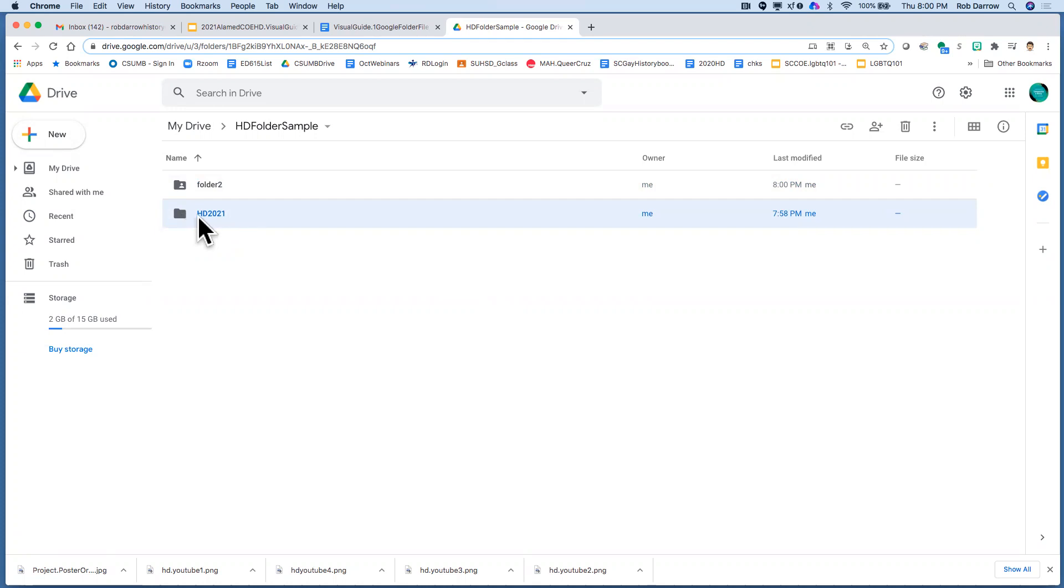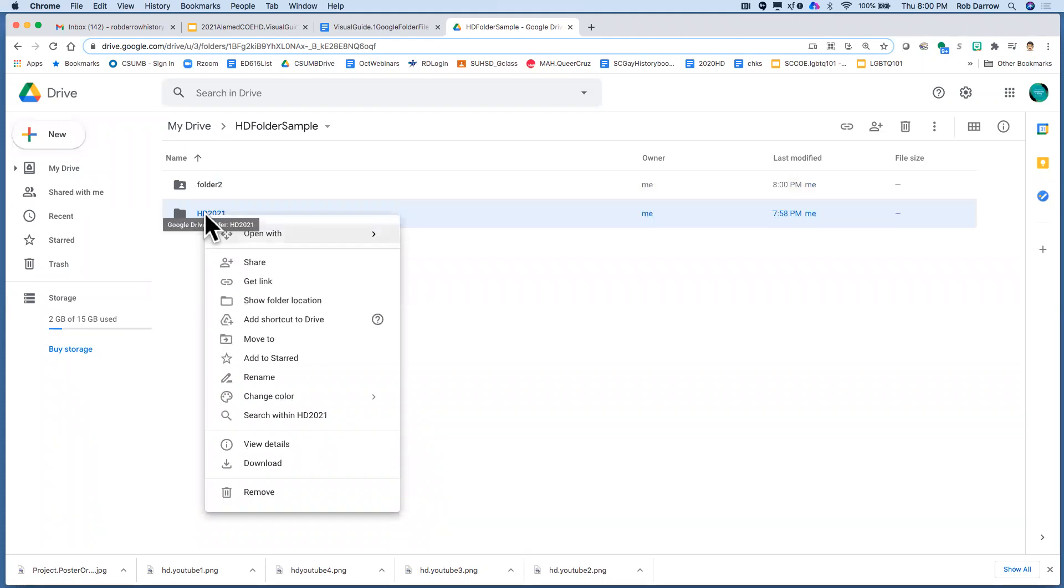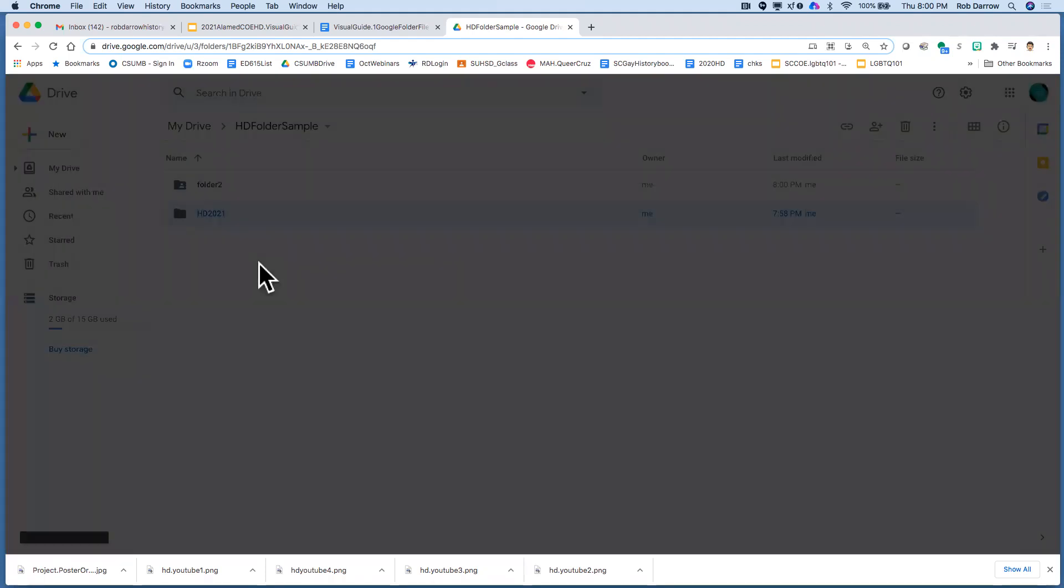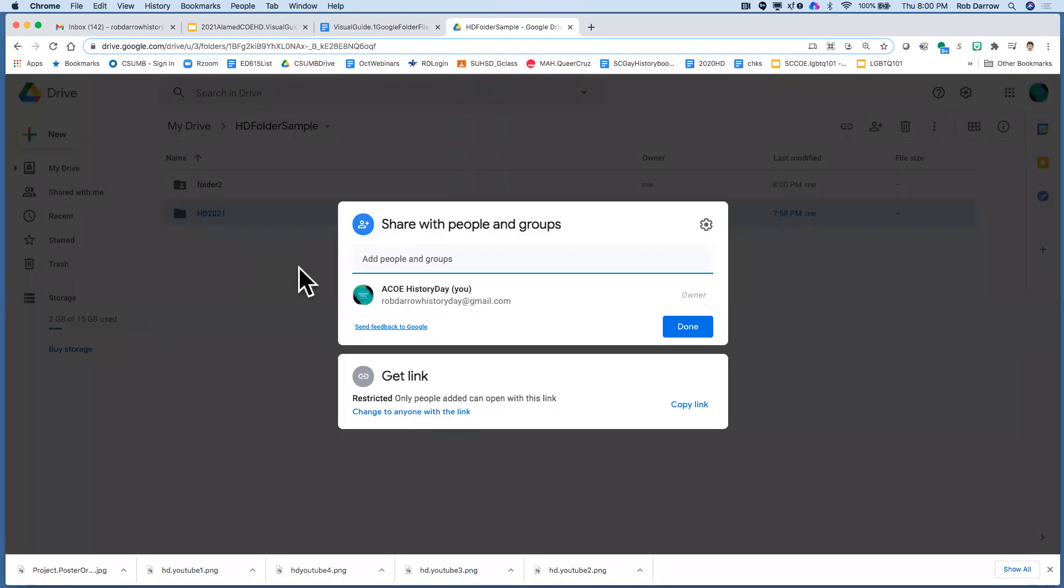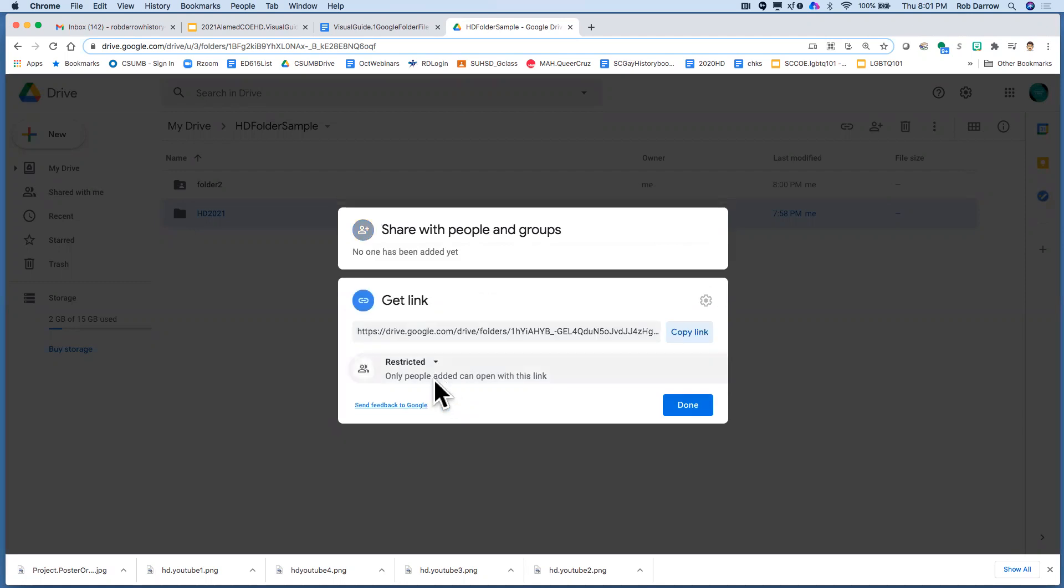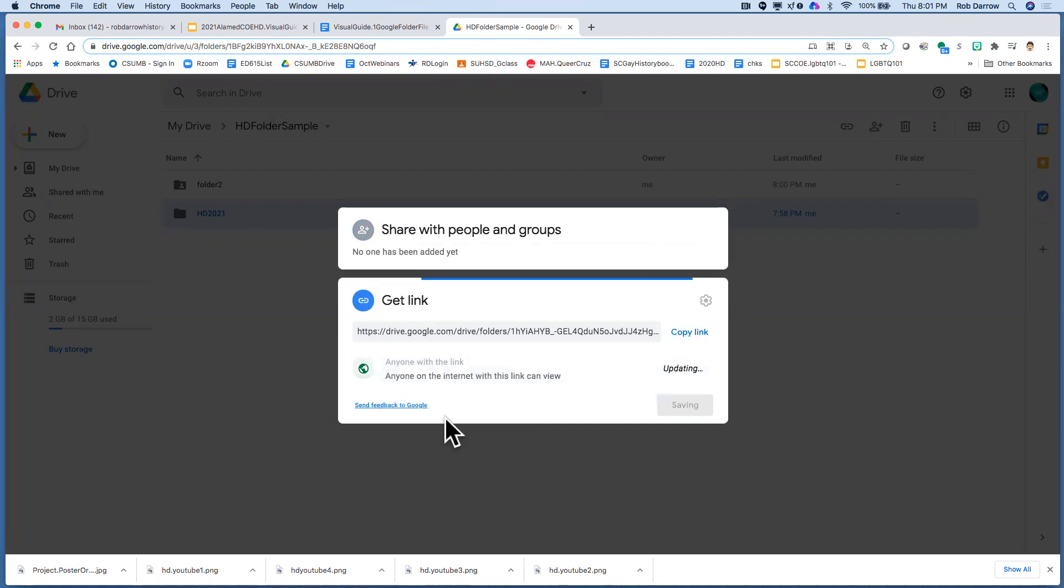We want to change that and the way we change it to the sharing is we can do a right mouse click or a two finger click and we highlight the word share. And once we hit the word share, then it opens up this bigger menu and under get link, we change it from restricted to anyone with the link.